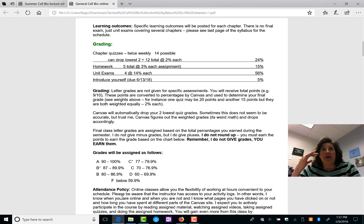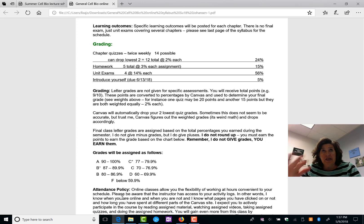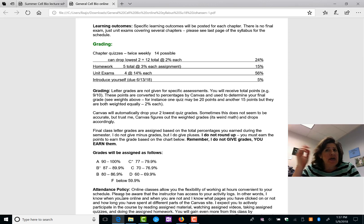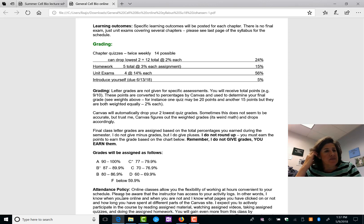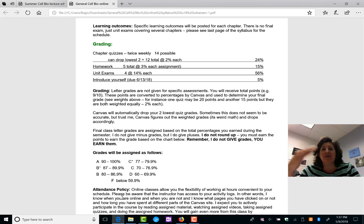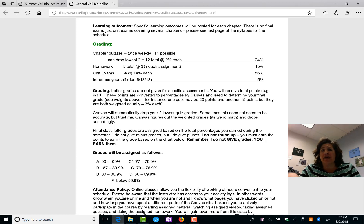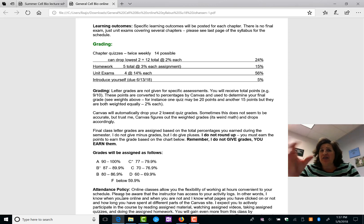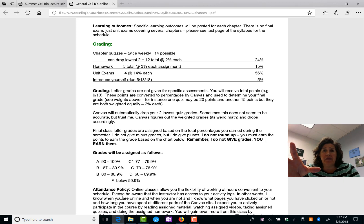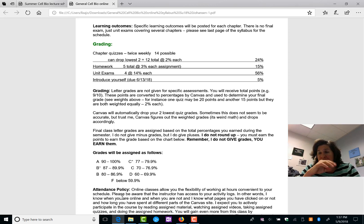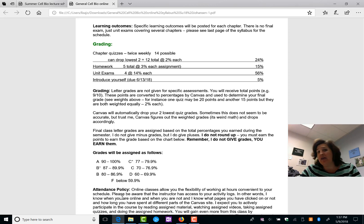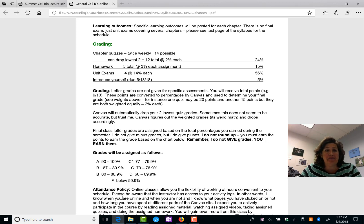So the chapter objectives, learning outcomes I call them, same thing, different name, learning outcomes, chapter objectives. Those are your guides for studying for the quizzes and the exams. I try to cover most of the objectives in my lecture videos, but you can get everything you need from the textbook as well.